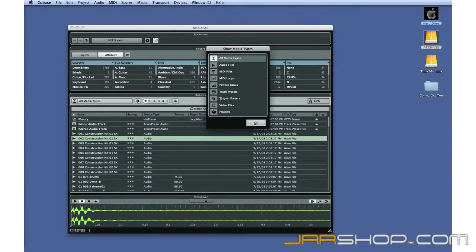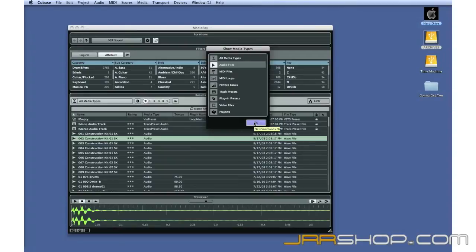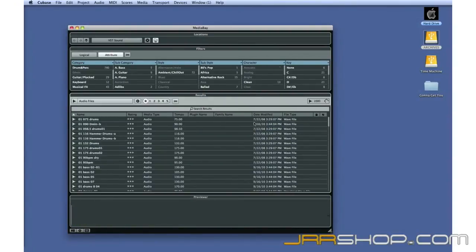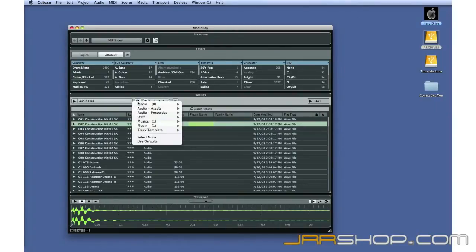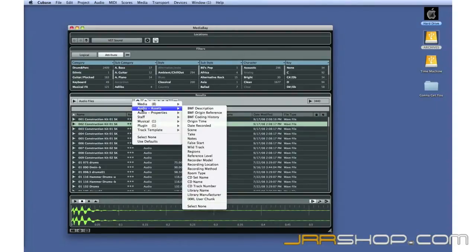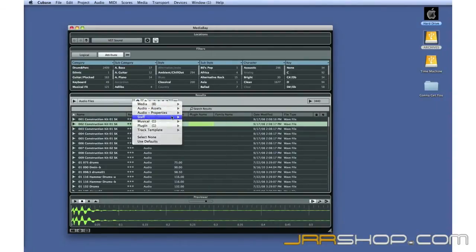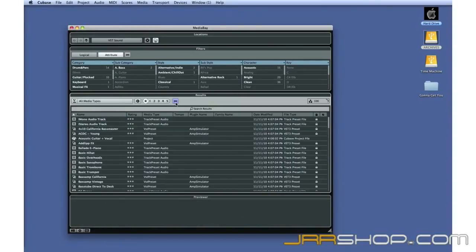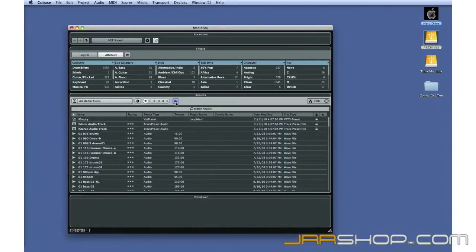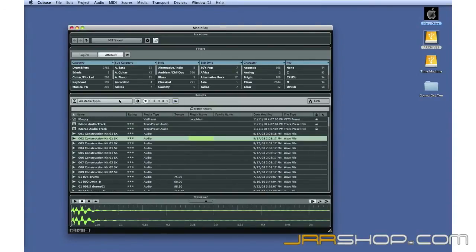Since we're only looking for audio loops, let's change this setting from All Media Types to Audio Files. You can click on this gear icon to customize the column headings. And these triple arrow buttons reset your filters. This box shows you the total number of results.